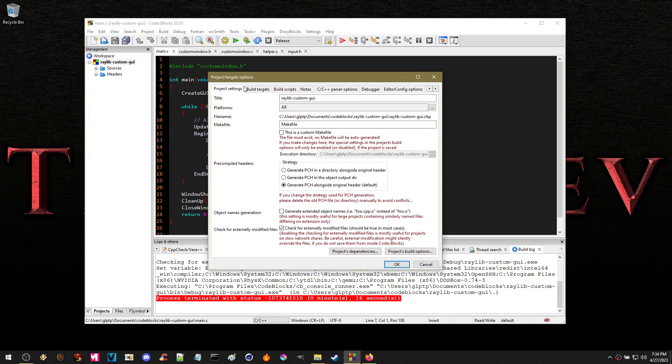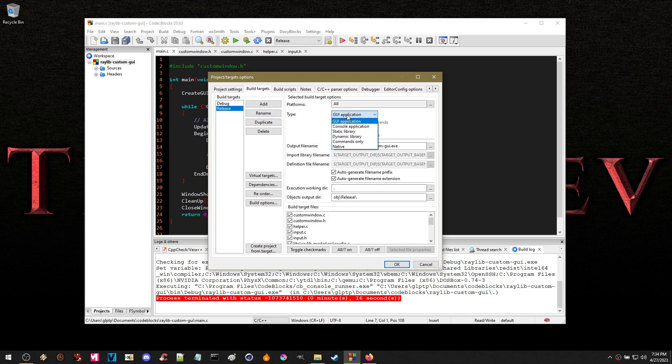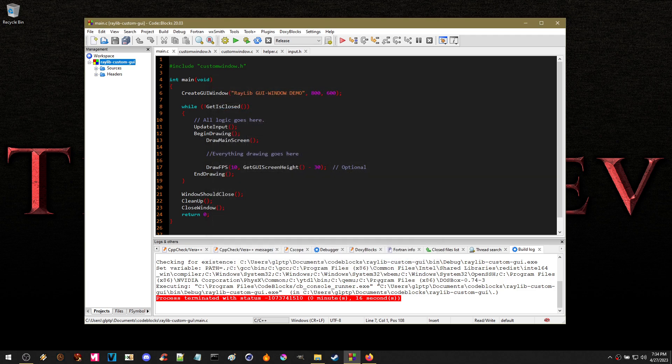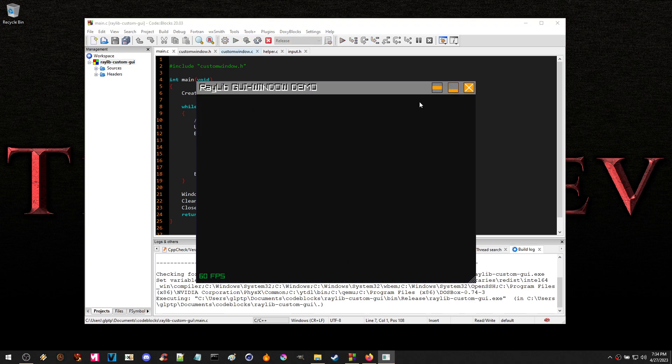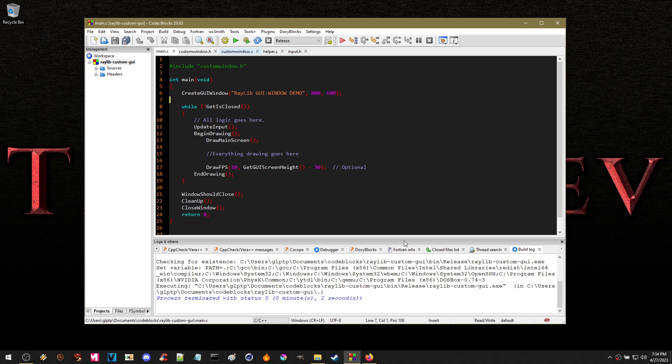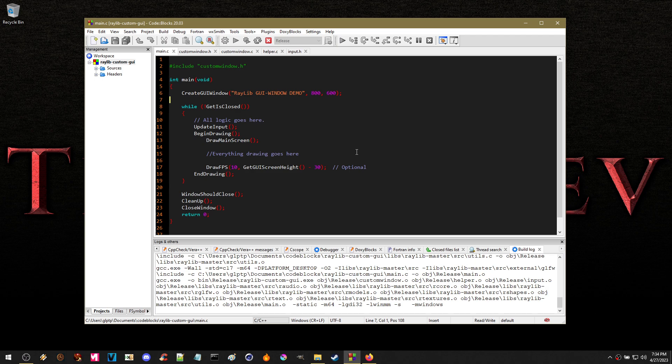In the properties in CodeBlocks, you go here and choose GUI application. However, if you're not using CodeBlocks, then you have to manually enter in. Let me go ahead and recompile that so you can see. There it is. Dash M Windows. So dash M Windows gets rid of the console window.